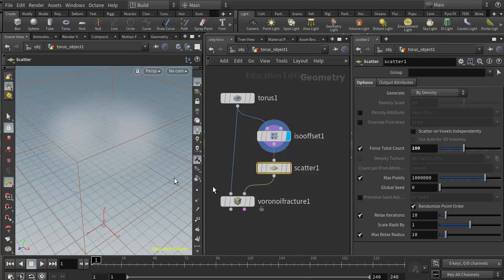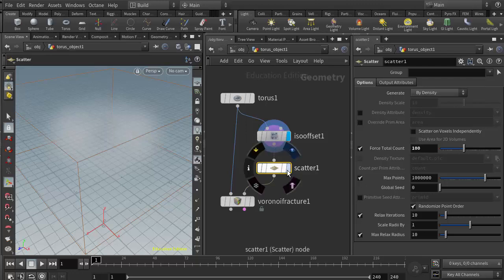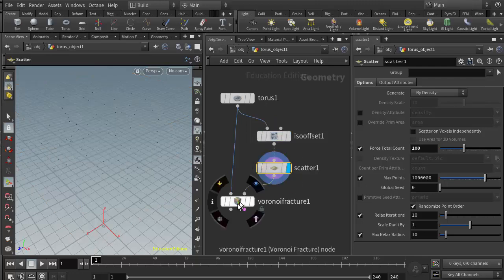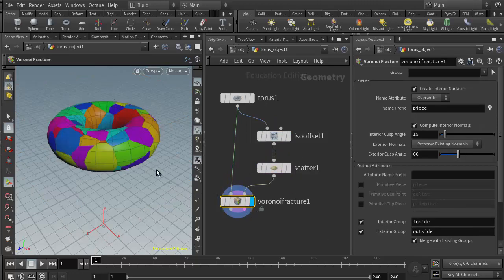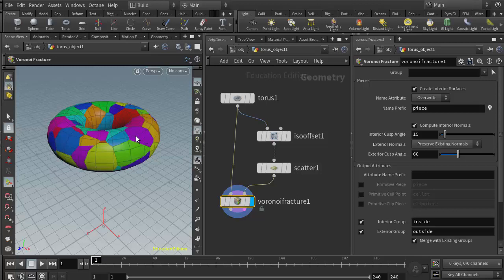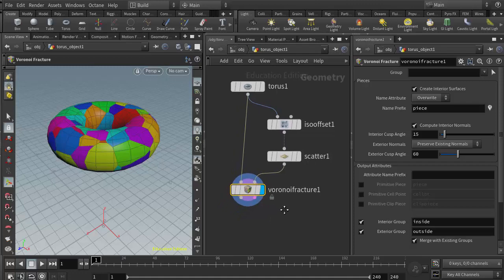The main advantage to scattering the points into the volume, as opposed to scattering them on the surface, is that each individual piece doesn't have such an elongated shape.